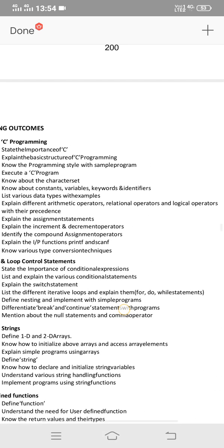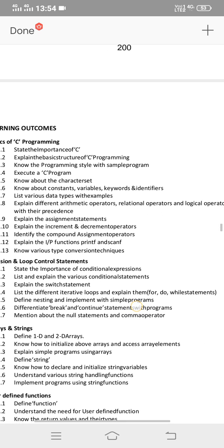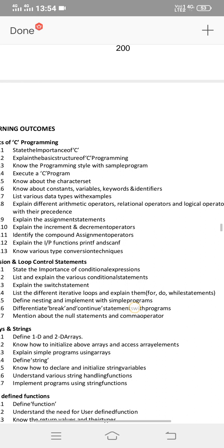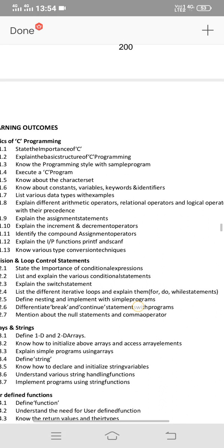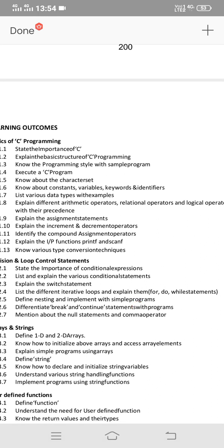The operators include Arithmetic Operator, Relational Operator, Logical Operator, and Assignment Operators. For each operator you should know the definition and the symbols — you can present these in a table format. Explain different types of operators — this is an important idea for C programming courses.